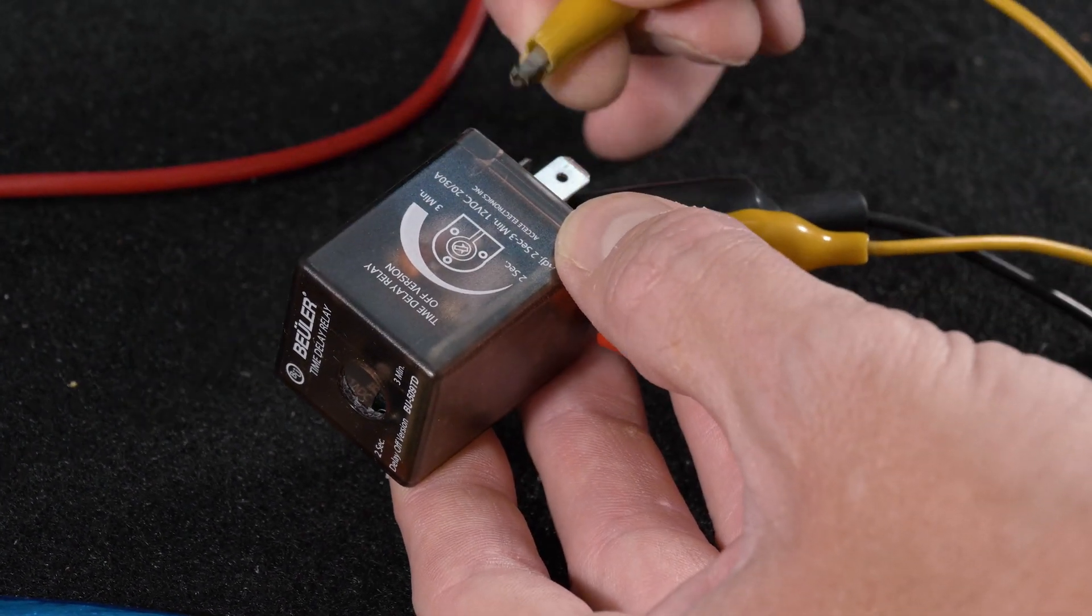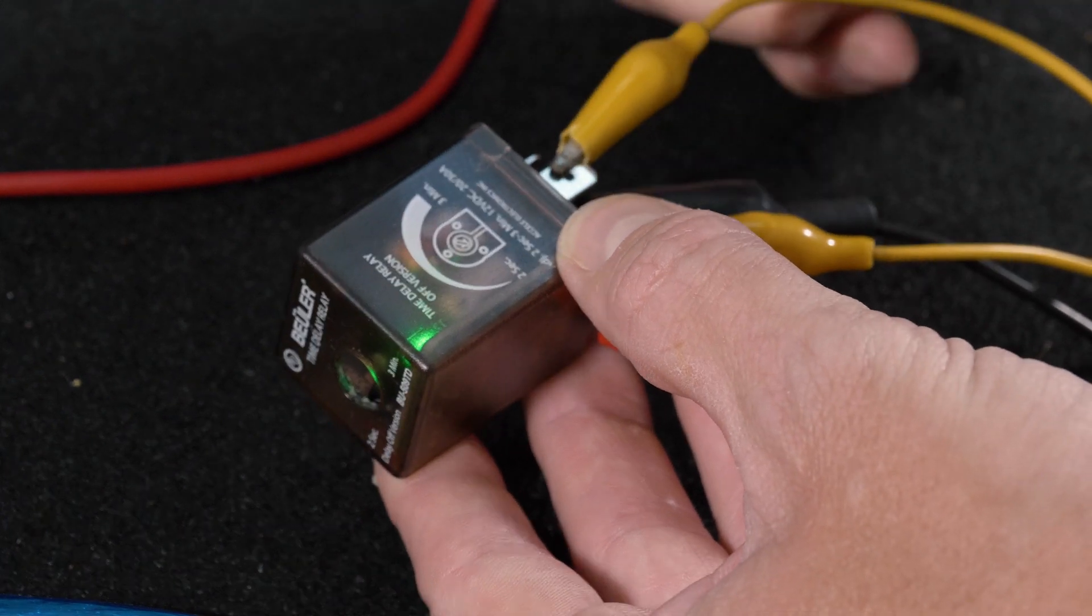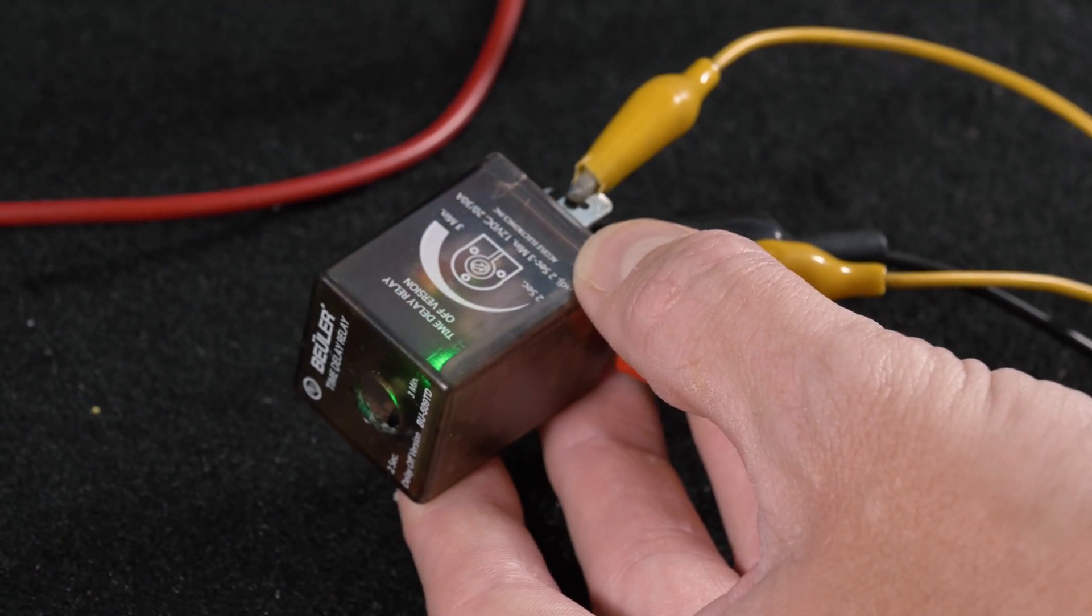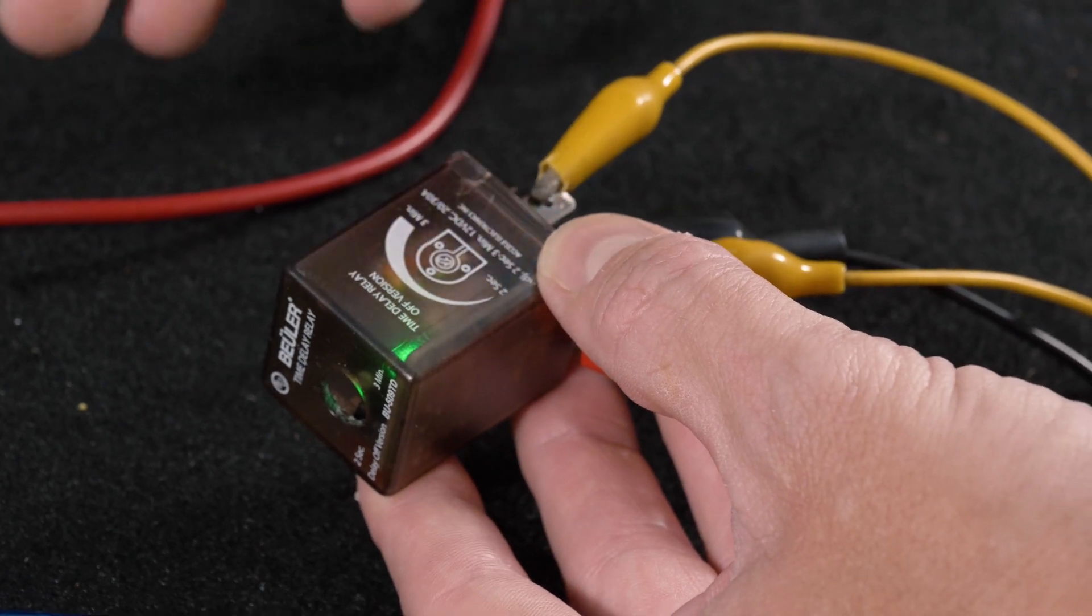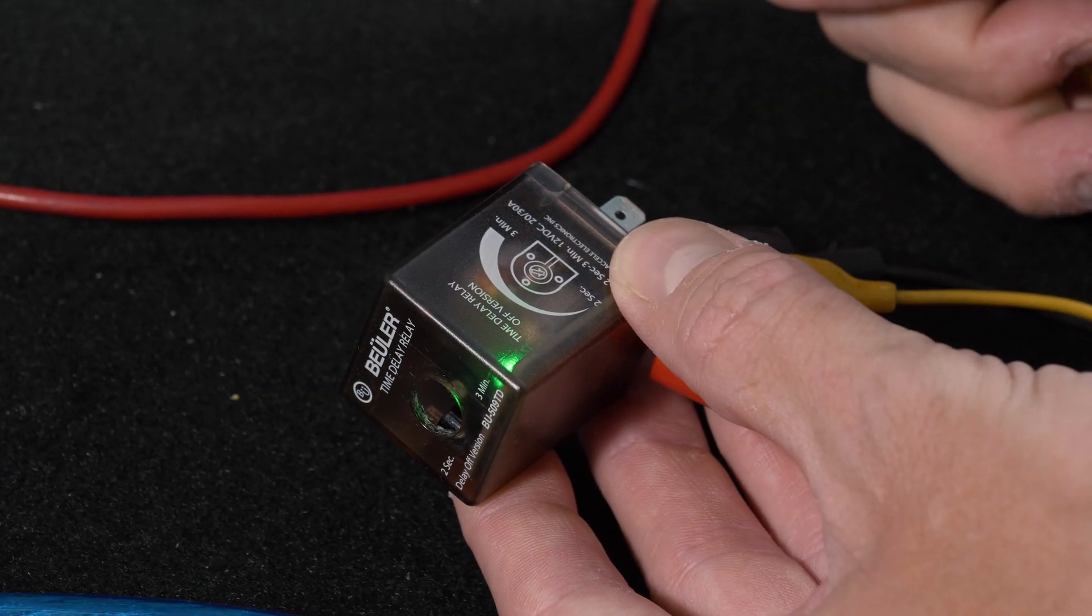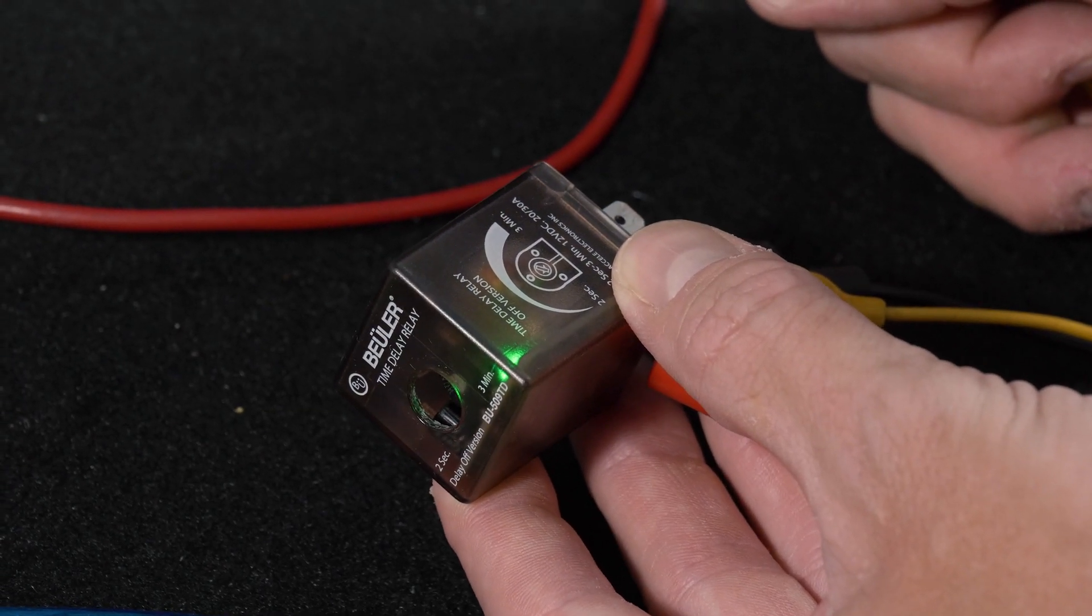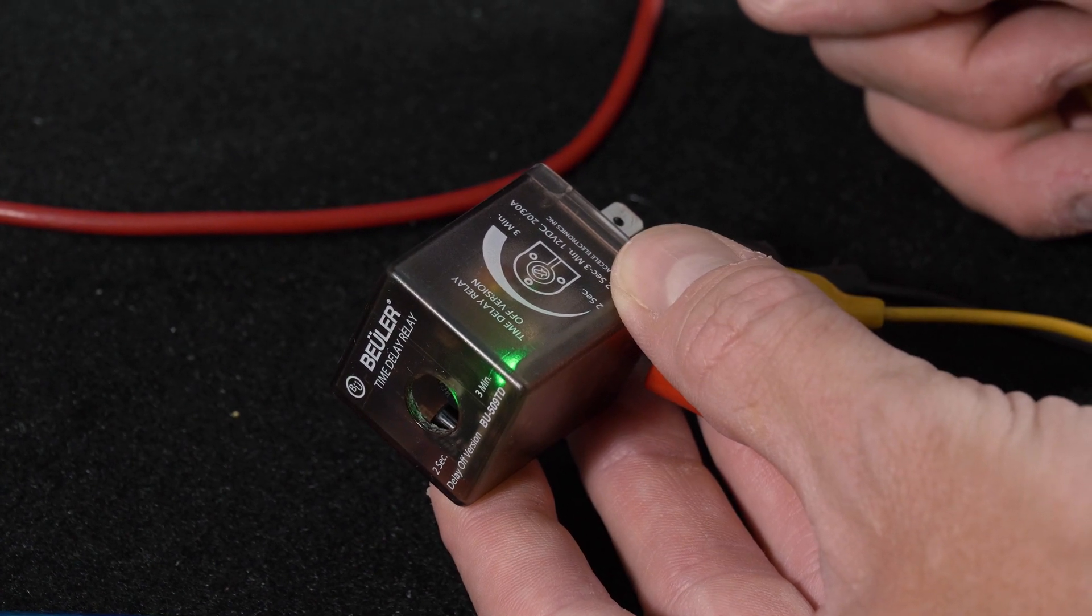So you would have the relay powered, your lights, your stereo, whatever it may be would be on. Let's say you turn the key off and your accessory would continue to stay on.